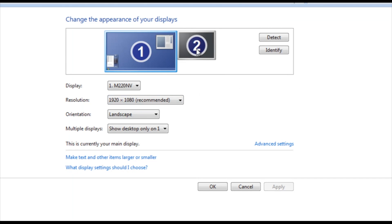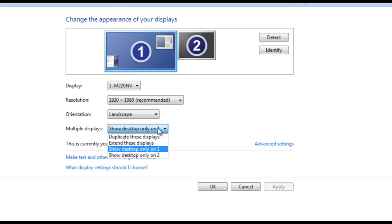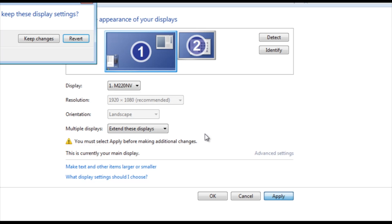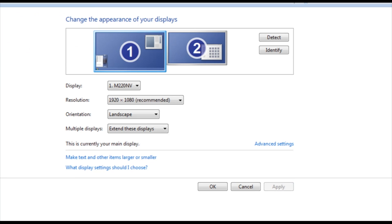So you have both of them hooked up there. Right here on multiple displays, let's pop this down and go over to extend these displays, and we're going to click apply, and it will say, do you want to keep these display settings? Click yes.